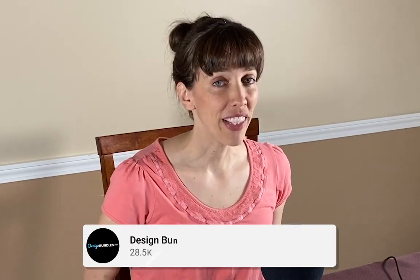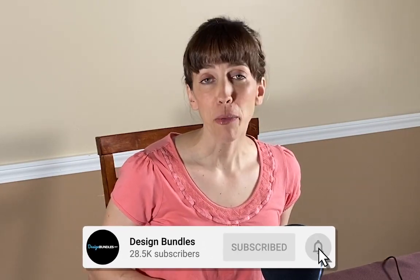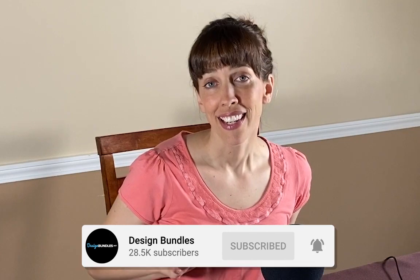Hi, this is Anne from Design Bundles, and today I'm going to show you how to make a Buffalo Plaid deer antler silhouette in Adobe Illustrator. All right, let's get started.